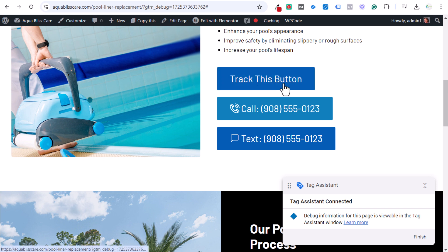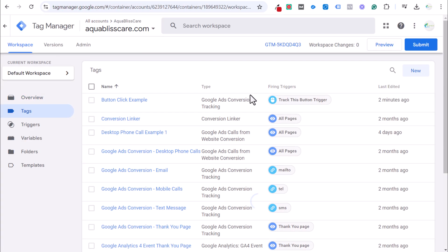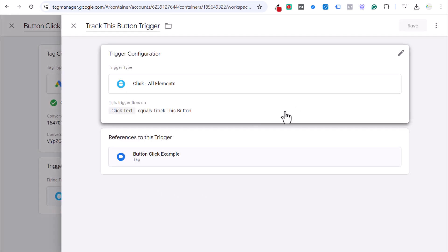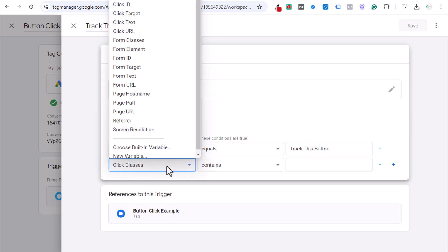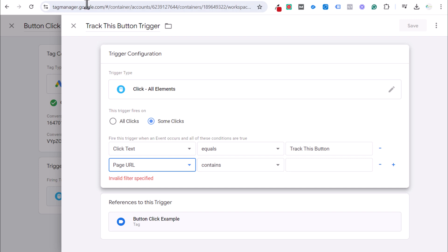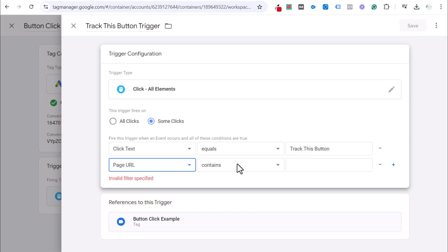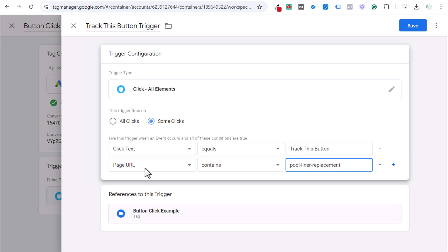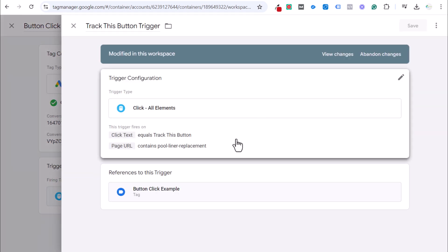If you only want to track the button on one specific page, go back into your tags and update the trigger. Set it to fire on some clicks when click text equals 'Track This Button' AND the page URL contains or equals the specific page URL — for example, 'pool liner replacement.' Now the tag will only track on that singular page.